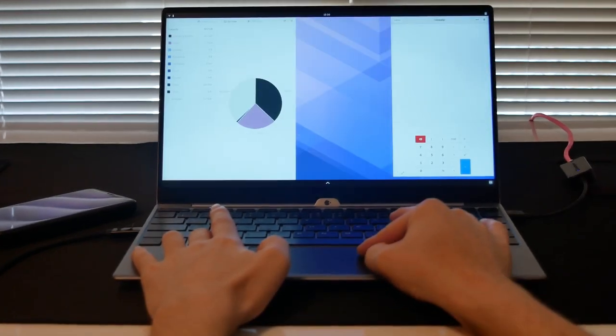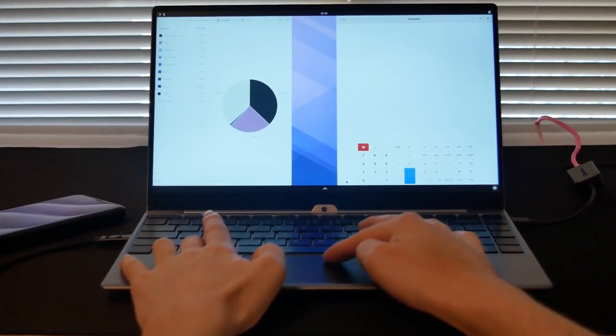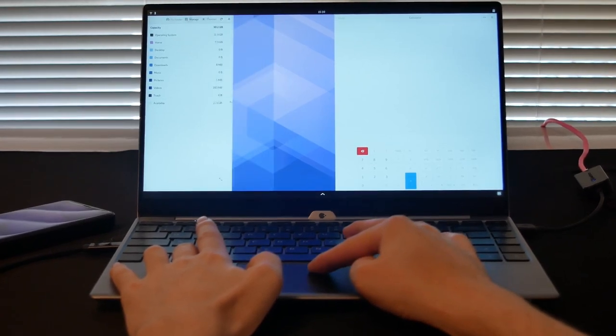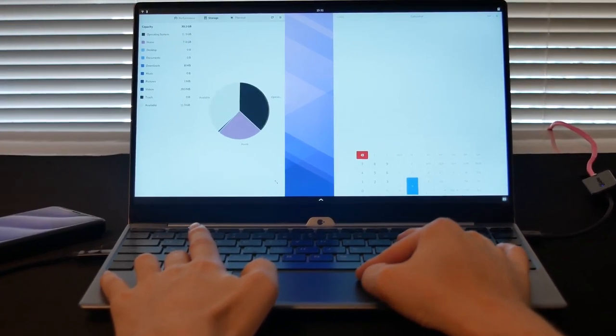Since the Librem 5 runs the same PureOS as our laptops, an application developed for the Librem 5 will also run on the Librem laptops.